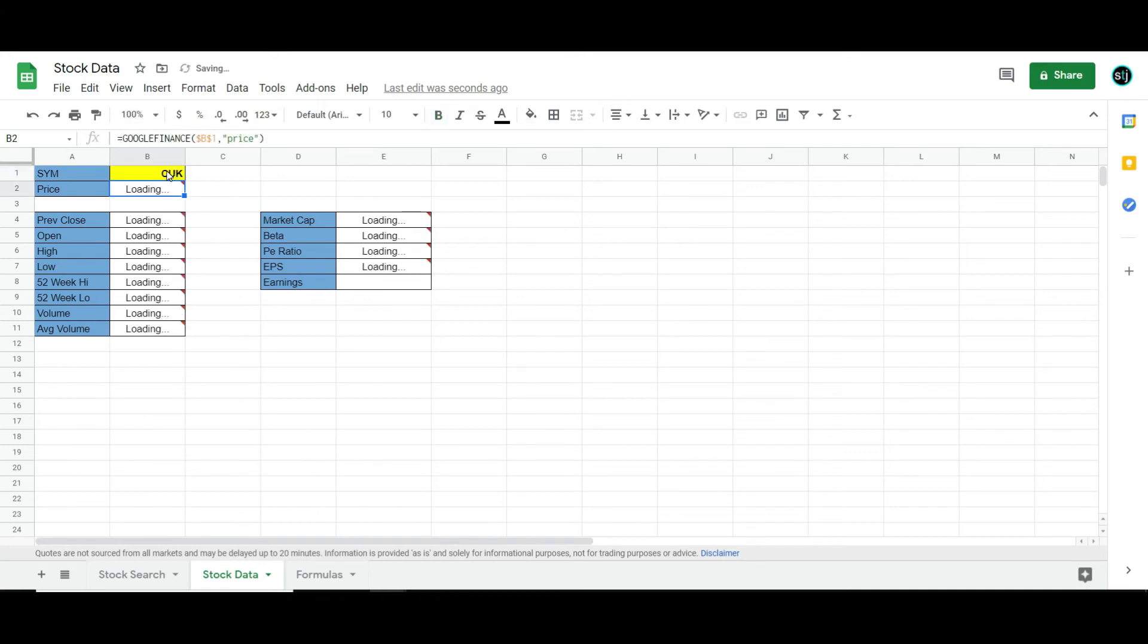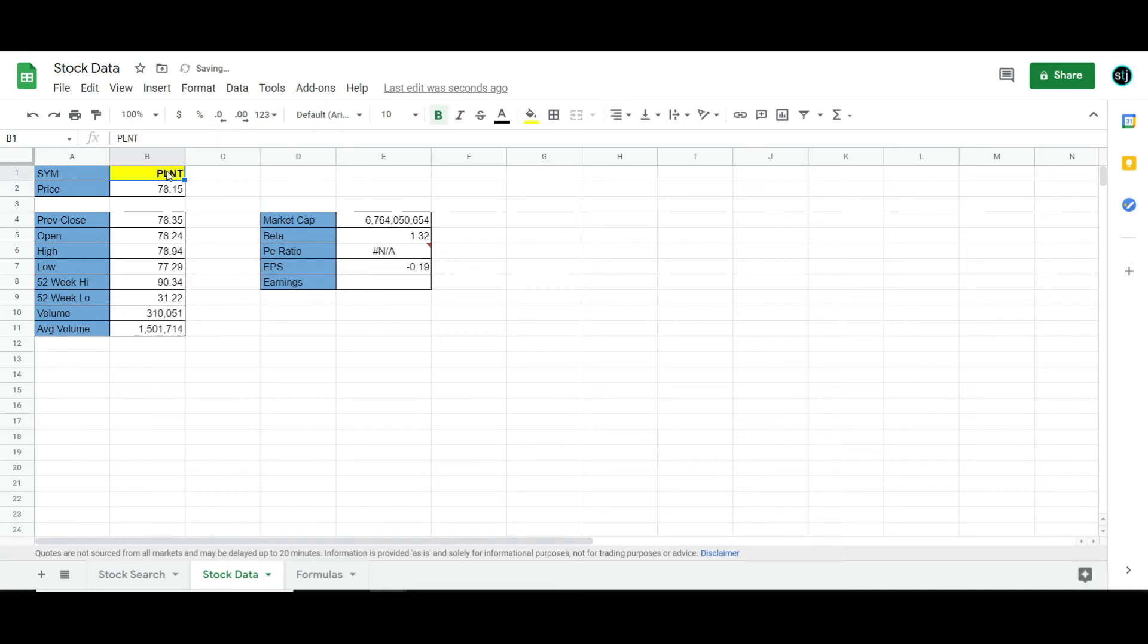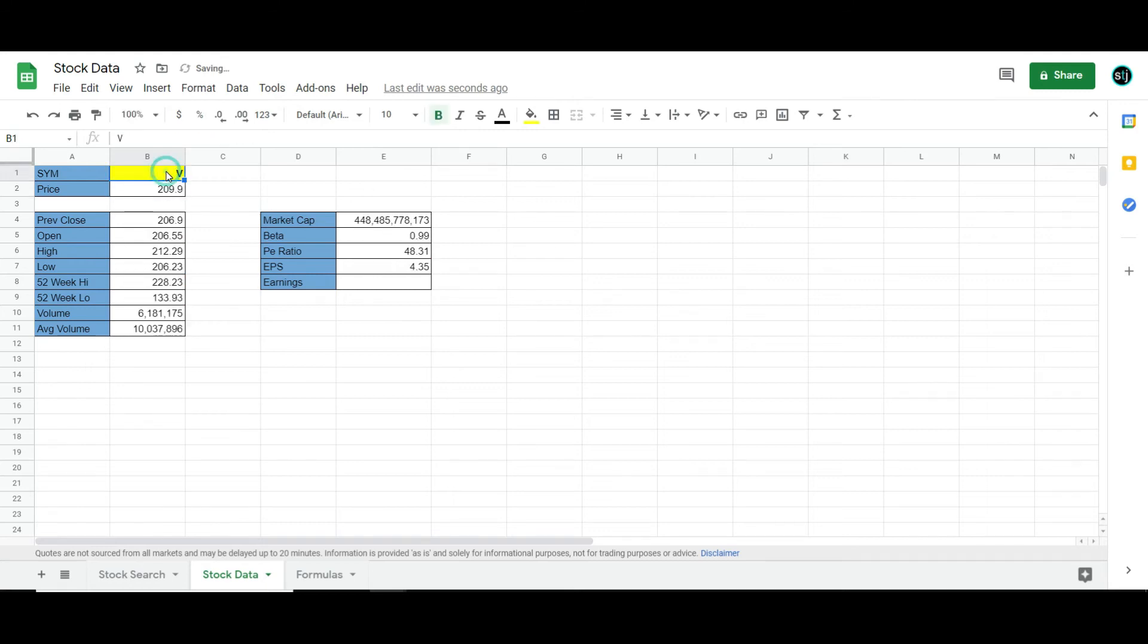And it'll give me all the new info. I can change it to like Carnival, Planet Fitness, and basically, you know, anything else I want to look up like Visa. And so it'll give me all that info.